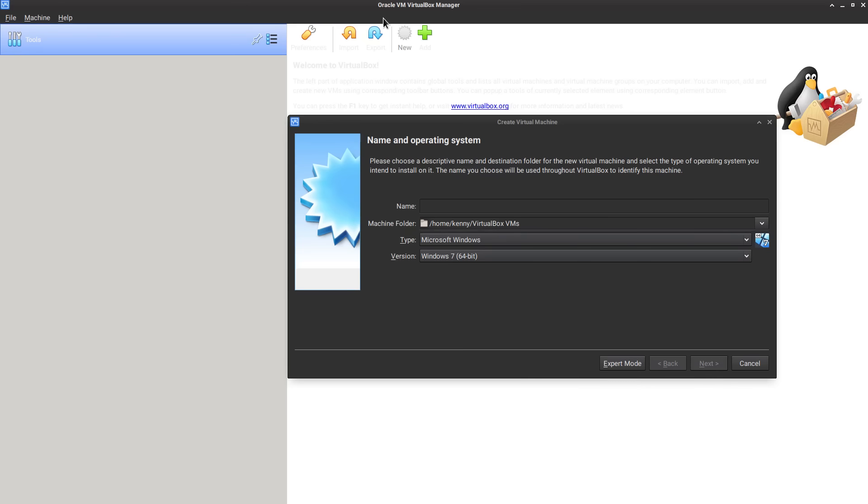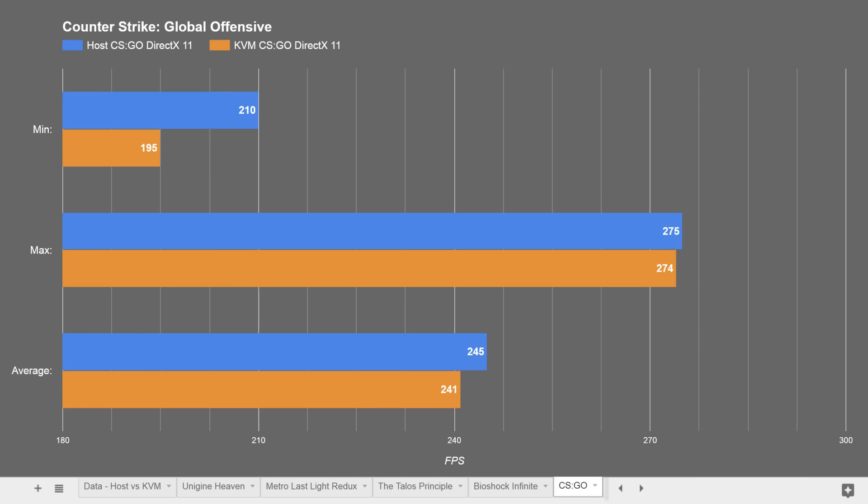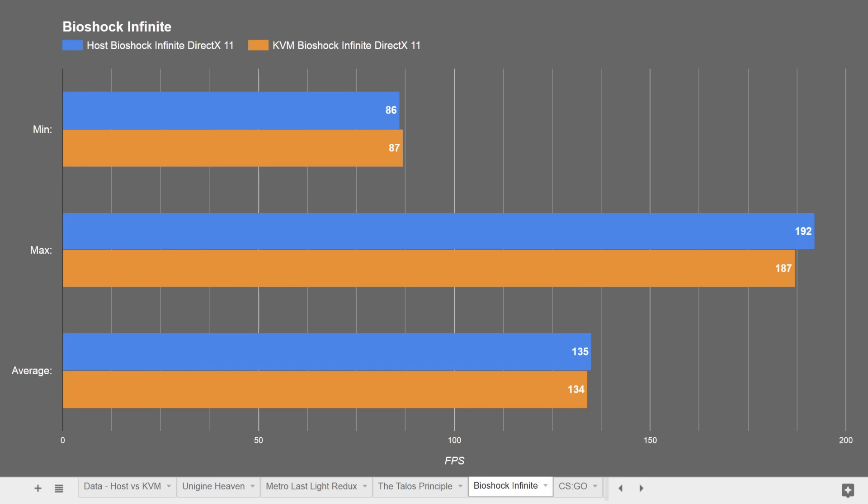I've even heard of cases where people have created virtual Windows machines specifically for gaming and actually getting very close to bare metal performance in those VMs, which is something completely unheard of when trying to use VirtualBox for that.